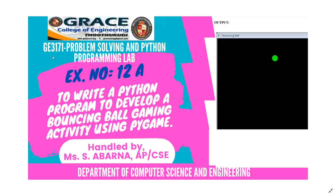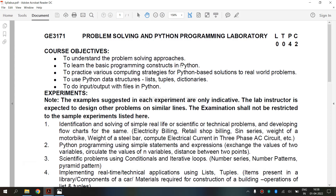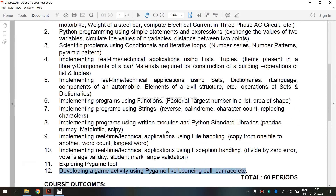In this video, we are going to discuss about GE3171 Problem Solving and Python Programming Laboratory, exercise number 12A, to write a Python program to develop a bouncing ball gaming activity using Pygame. Let's see the syllabus for regulation 2021 — we are going to see the 12th exercise: developing a game activity using Pygame like bouncing ball.